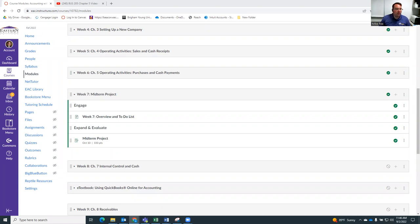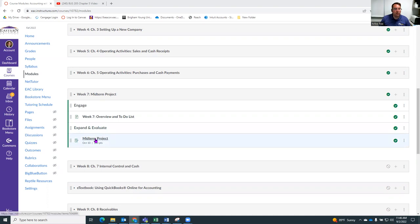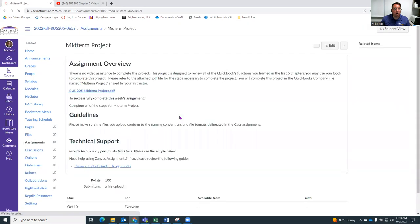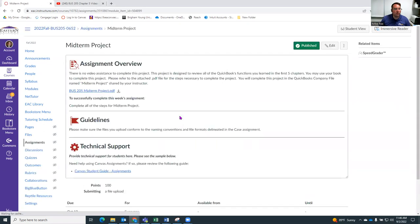And so I just want to show you how that will work. Really, it's very much like the cases you've been doing, except we're going to do all of the things, sort of review all of the things we've learned up to this point, these operating activities and creating of a new company.